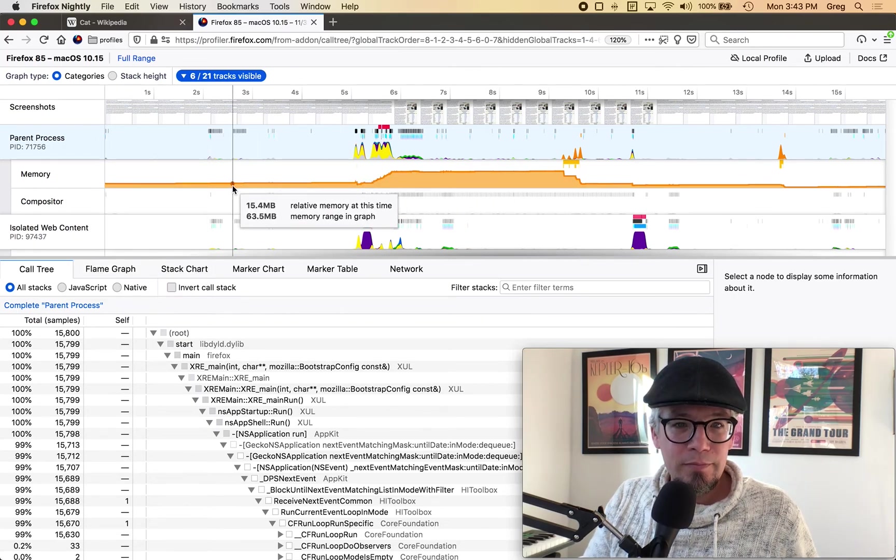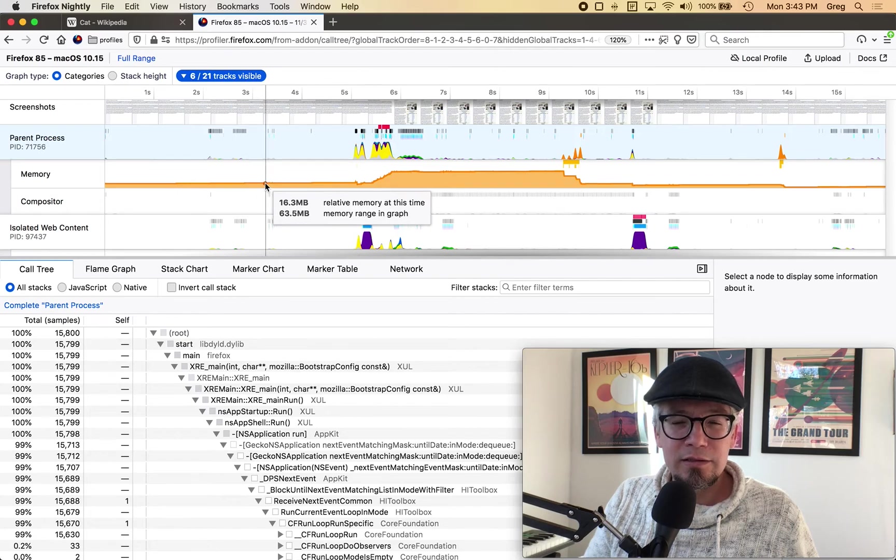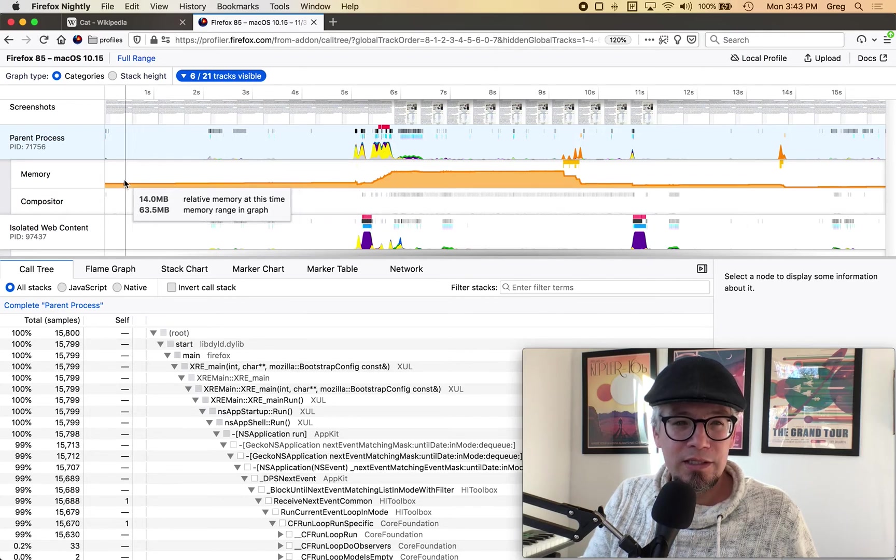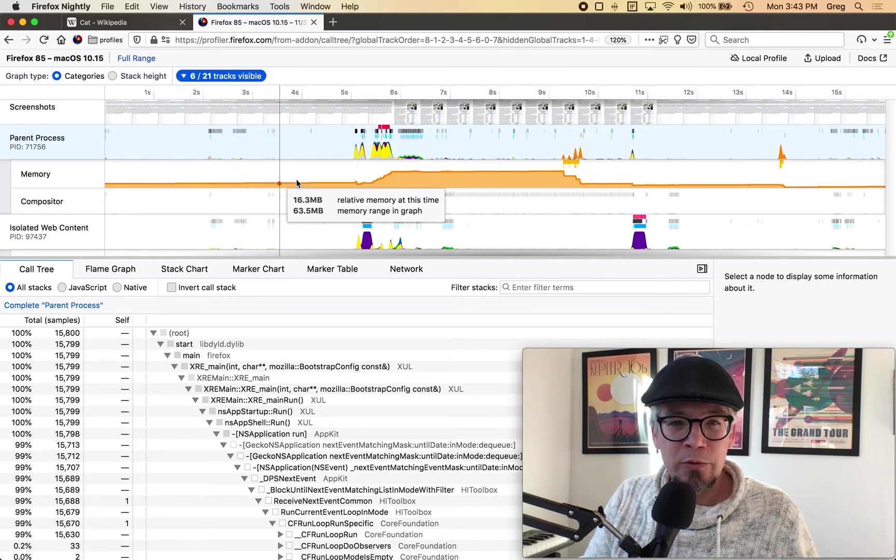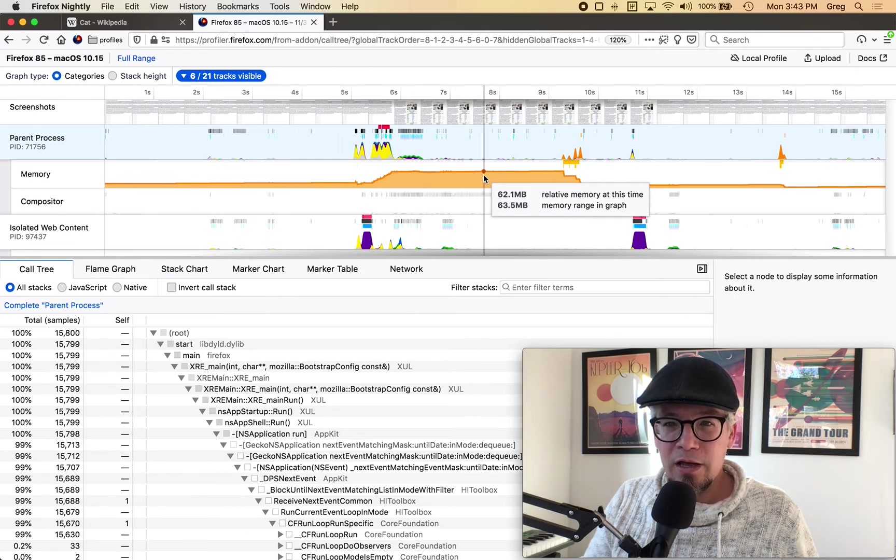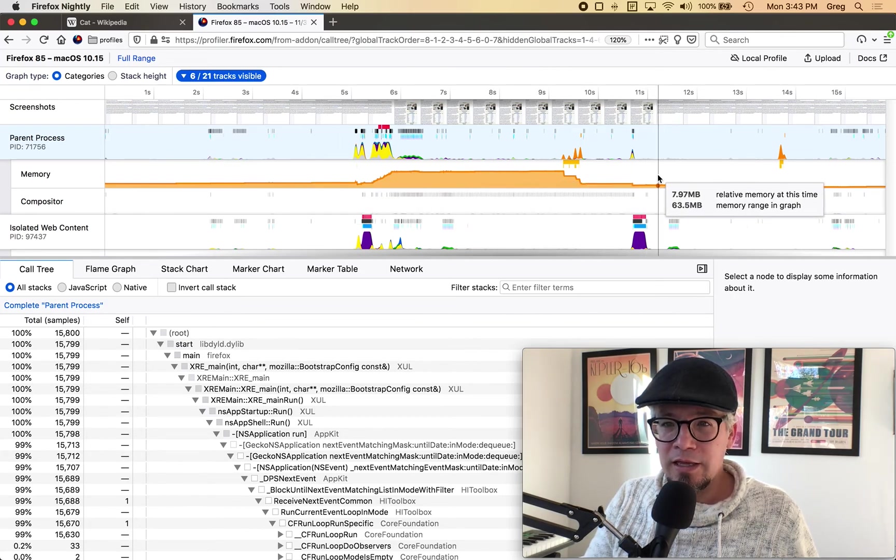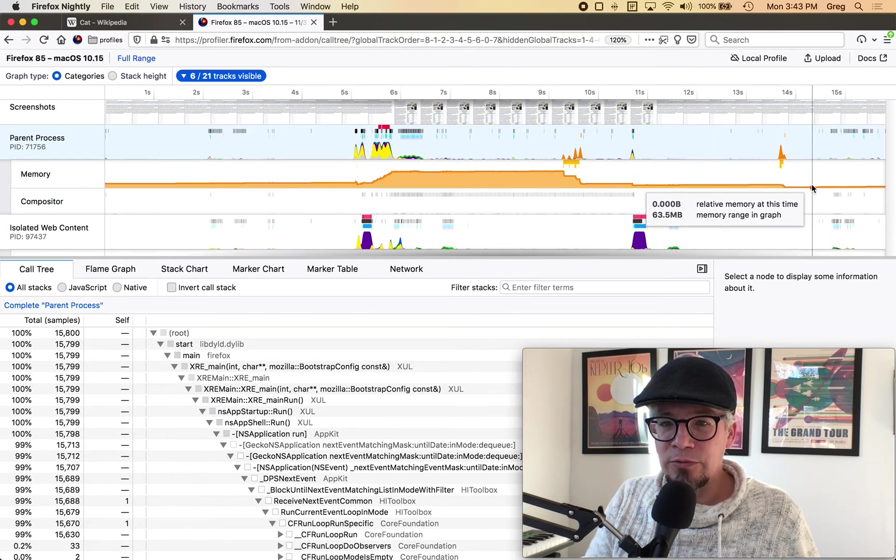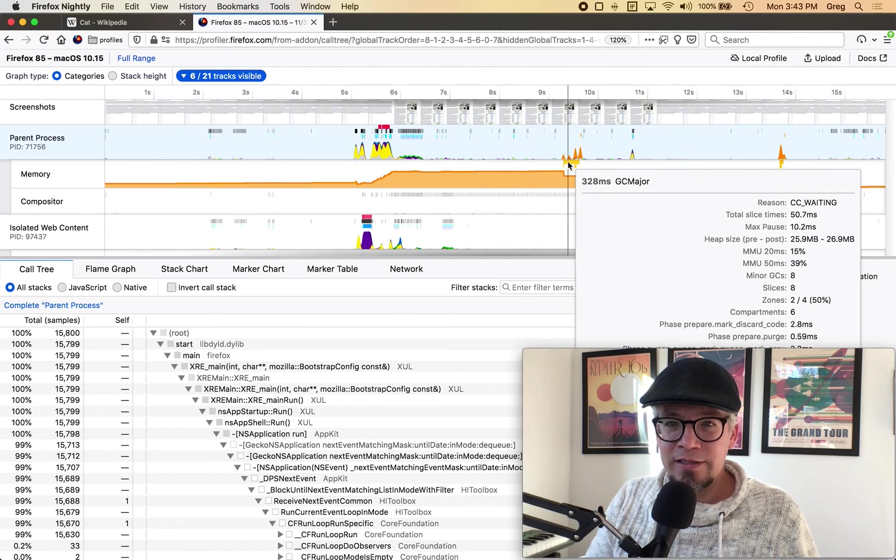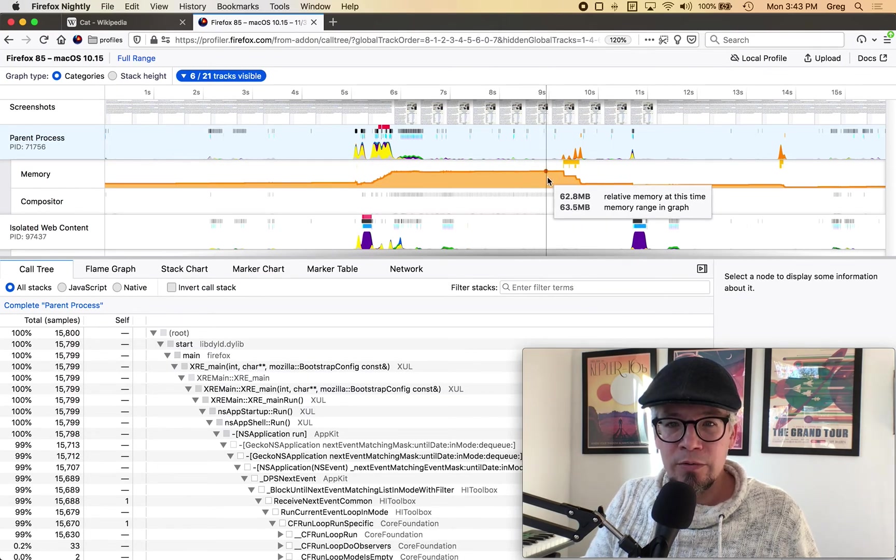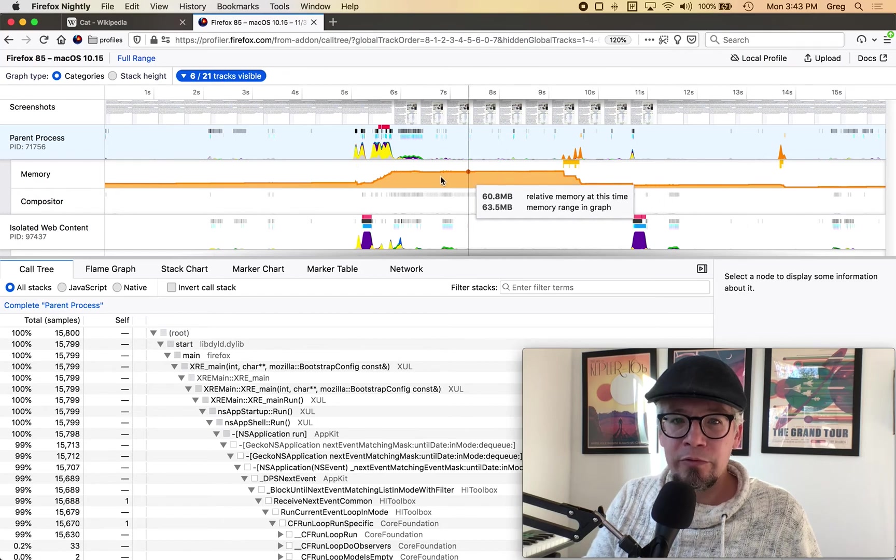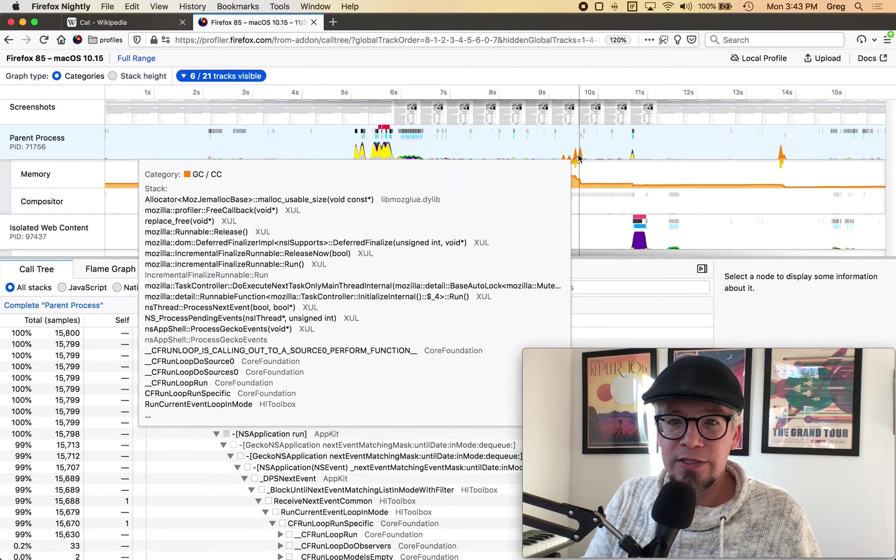Now memory is a little bit more interesting you can see I've got 16 megabytes of relative memory and then it goes up to 62 and then after I close DevTools it drops back down to kind of a lower number so let's dive into that just a little bit just to see what's going on.